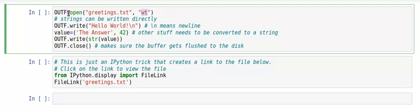You assign the file handle to some variable, and as you see it's common practice to use uppercase letters for file handles.